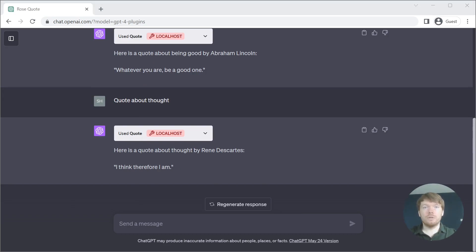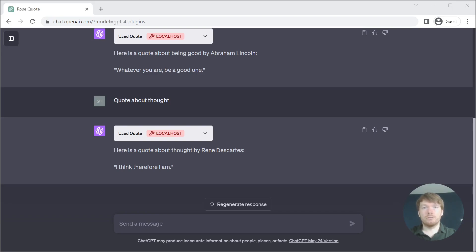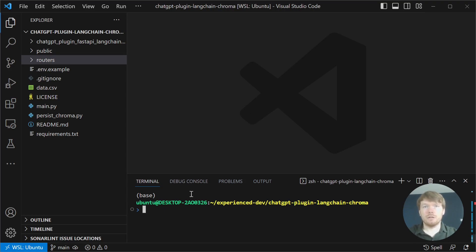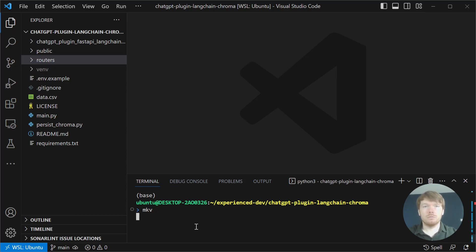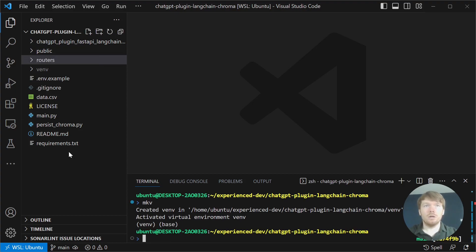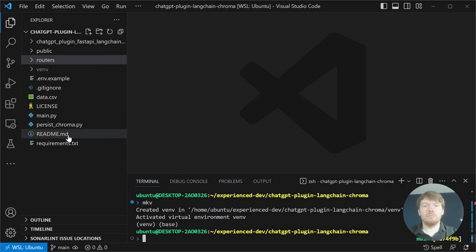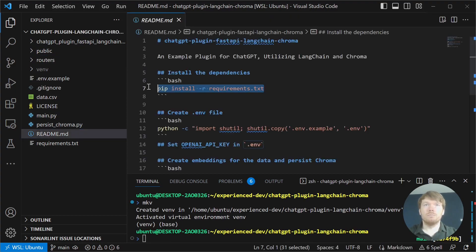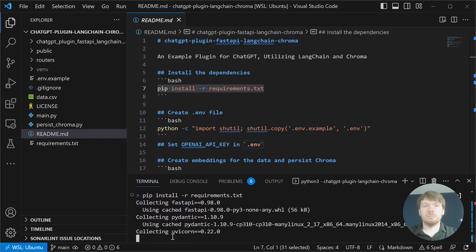All the code that I'm using is available on GitHub, link in the description. After you've cloned the repository, create an isolated virtual environment and open readme file. Then install the dependencies.